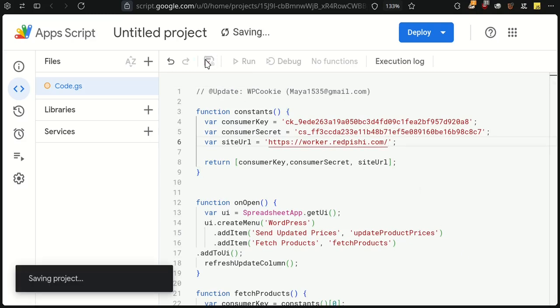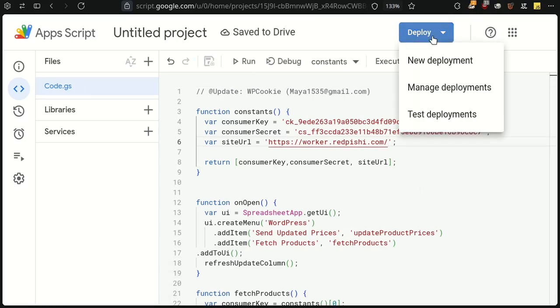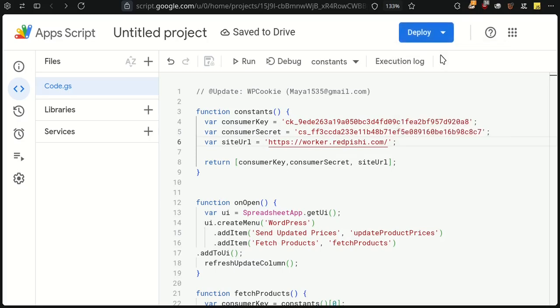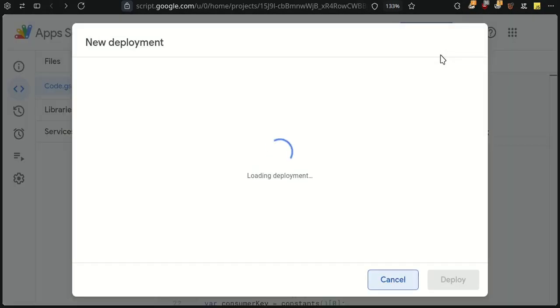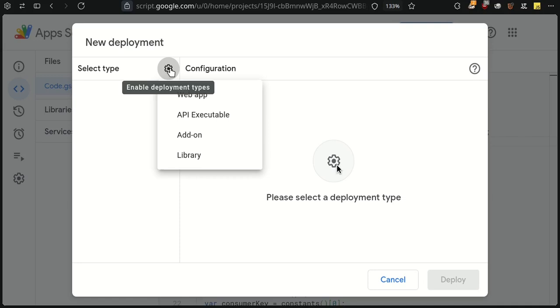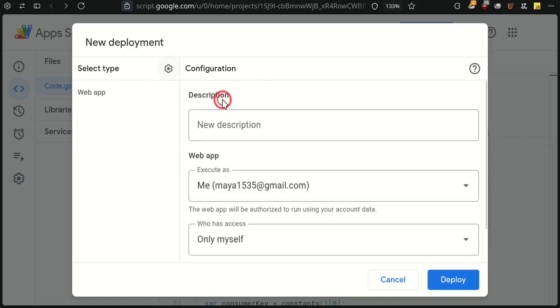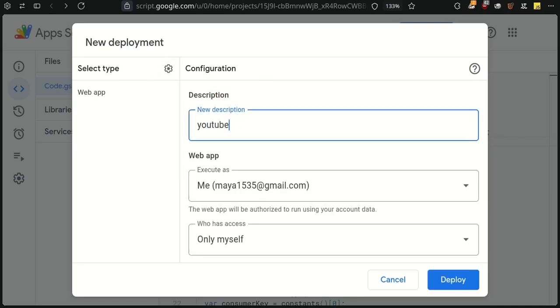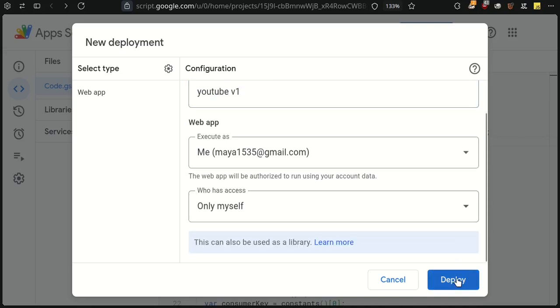Save the script and click on the Deploy button. Click the gear icon, choose Web App, write a description, and click Deploy.